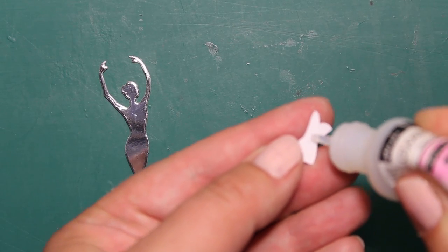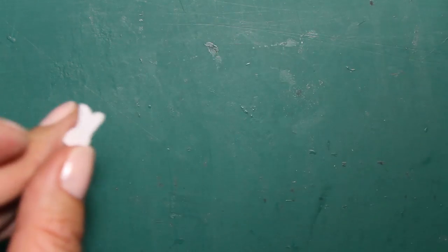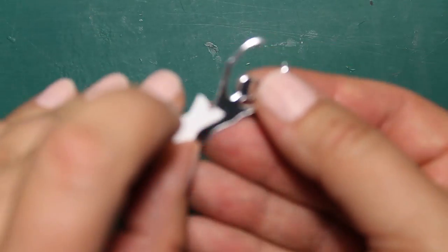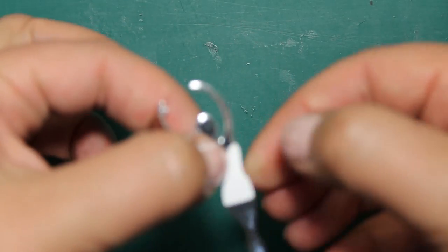I'm using glossy accents to stick the top of my dress to the silver body.